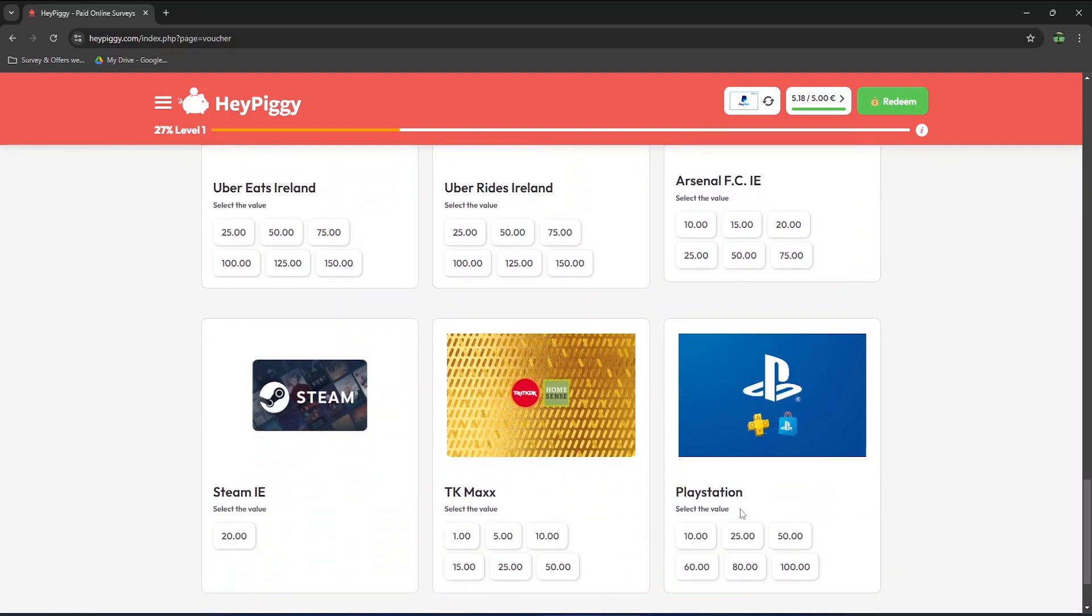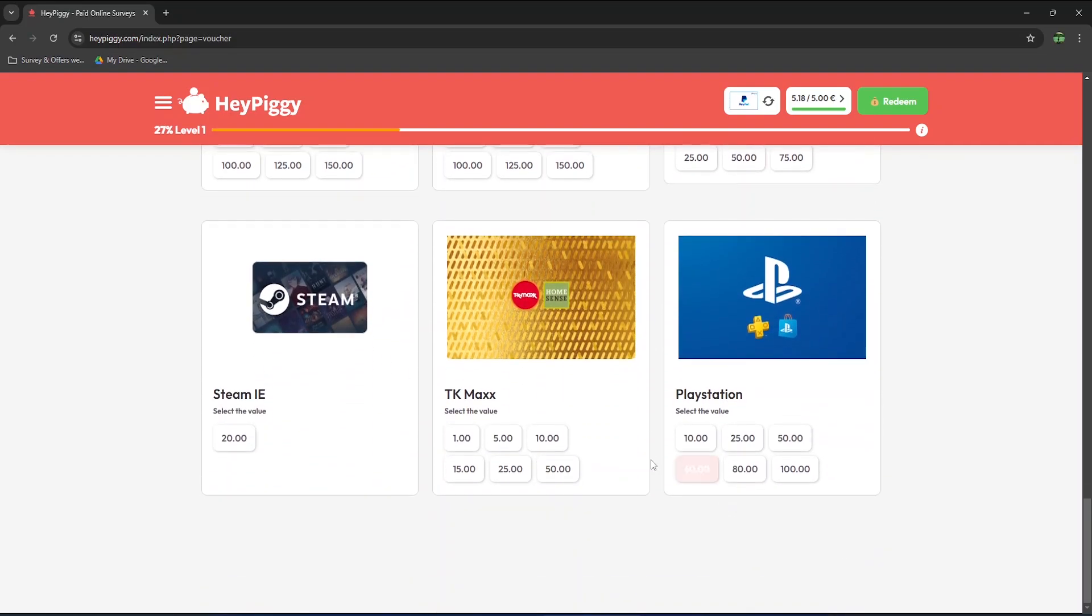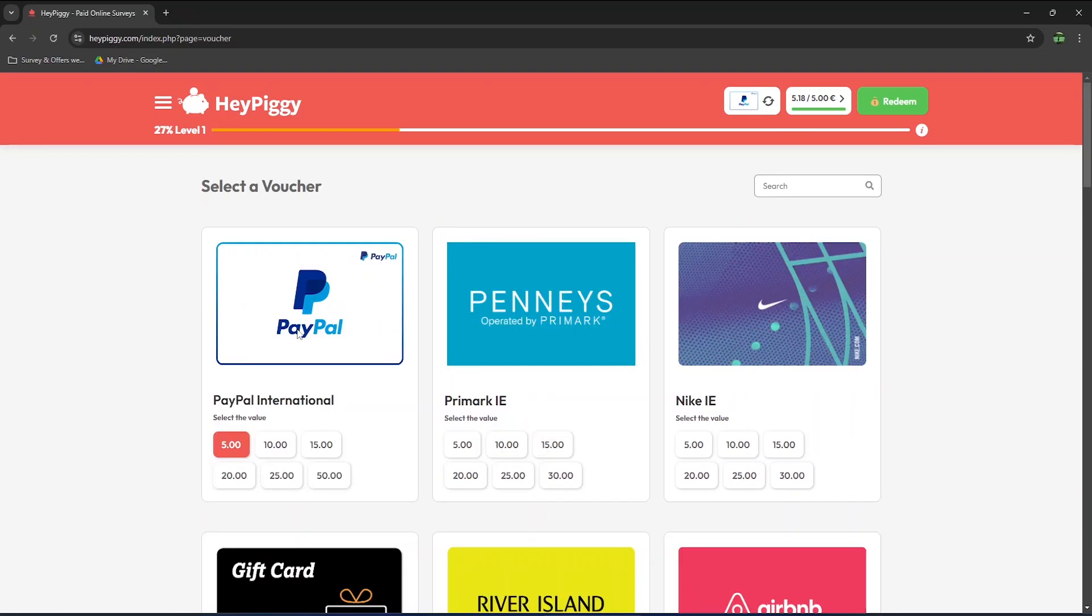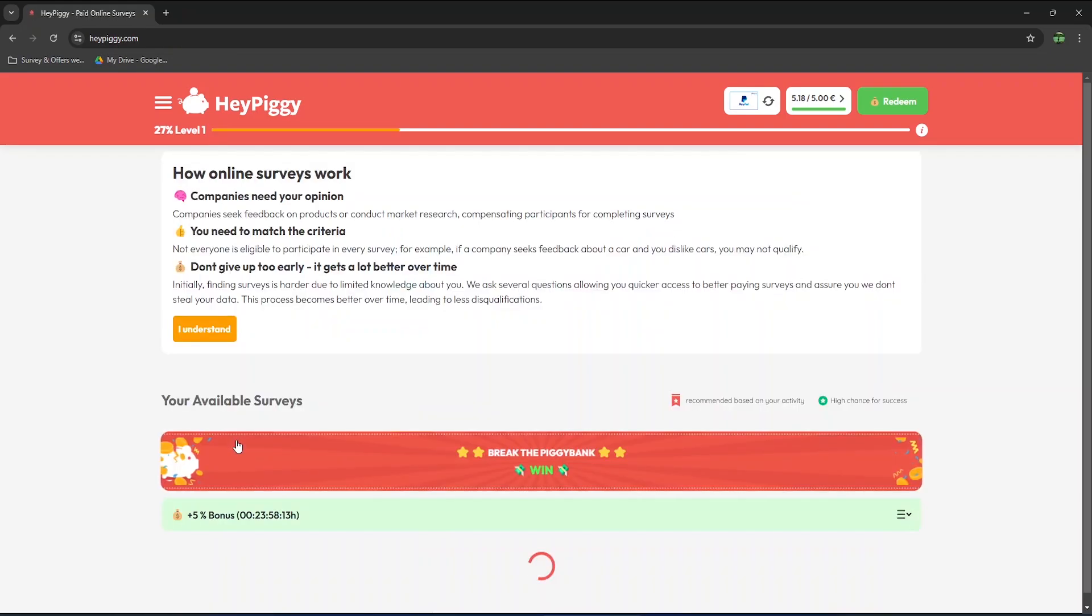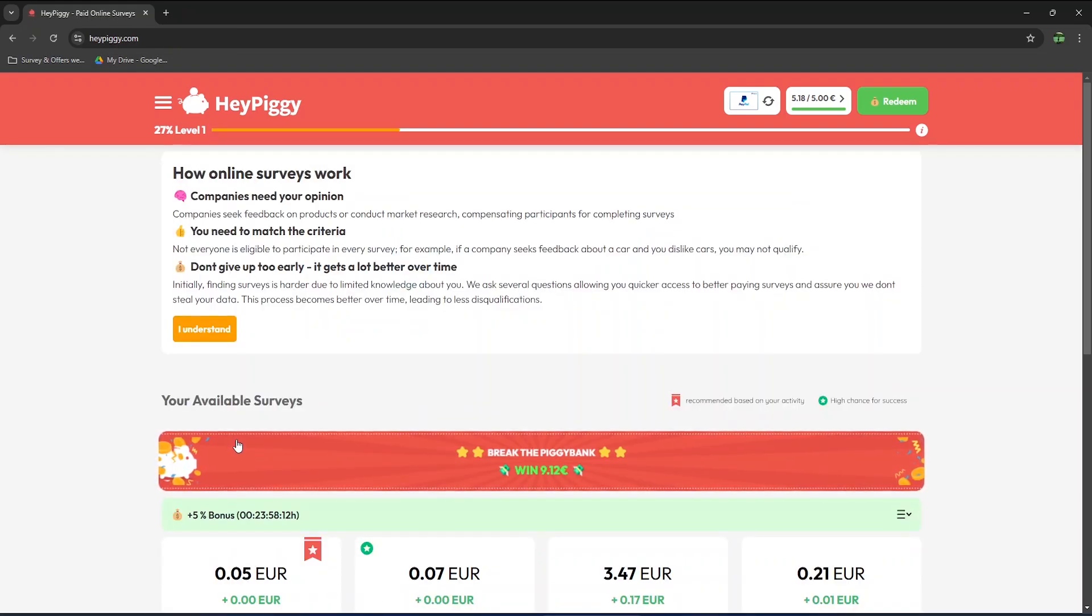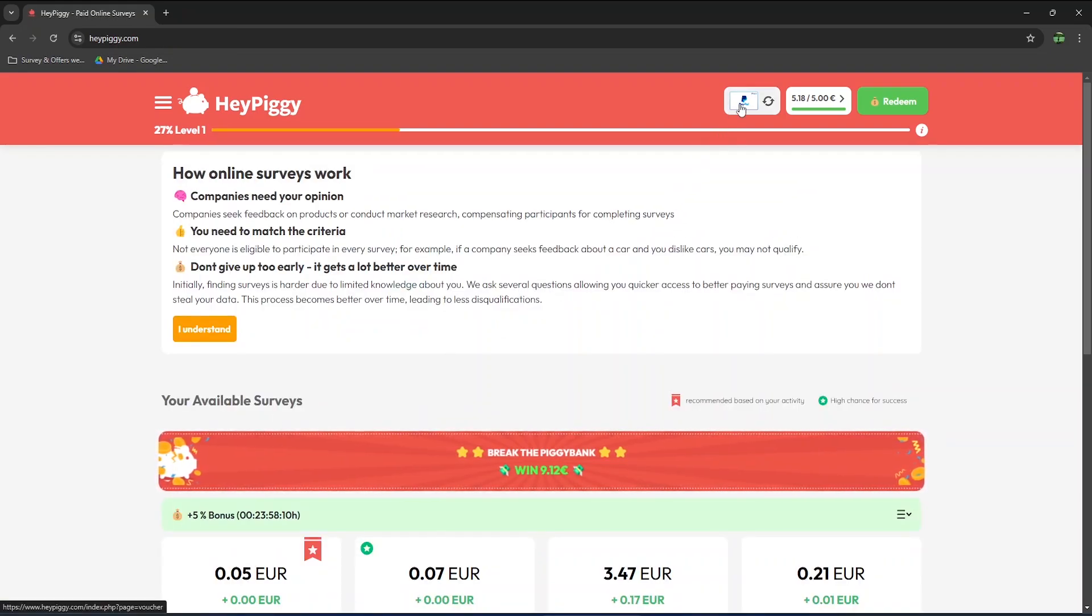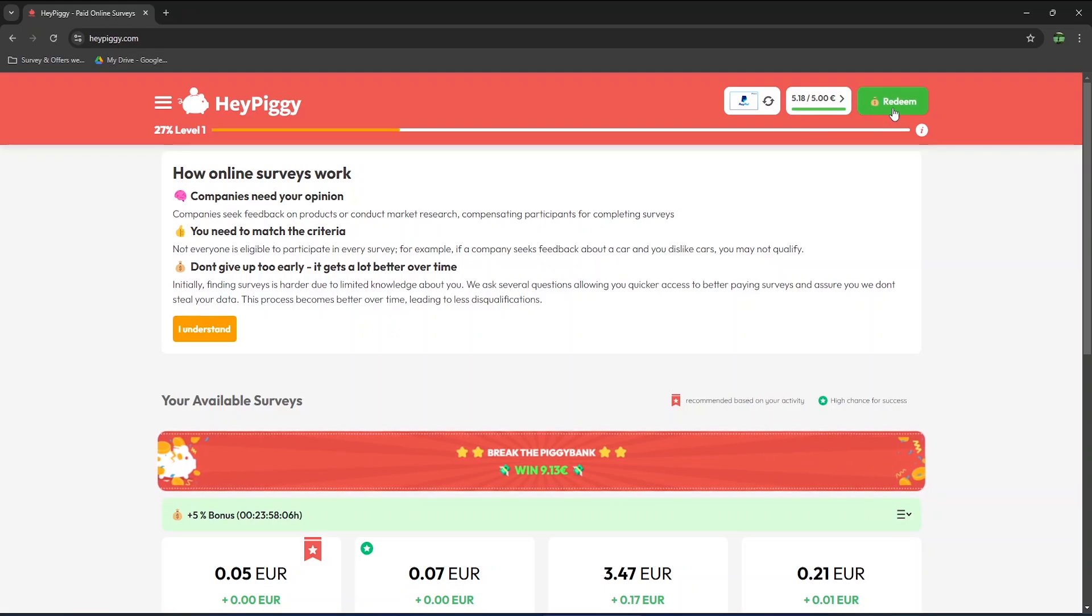If you live in another country, gift cards should look different, as some of the stores mentioned here are only available in Ireland. So it's a bit confusing, but basically, once you click on the value of either PayPal or one of the gift cards, it will change the default payout option here, and then you can click on redeem on the right.